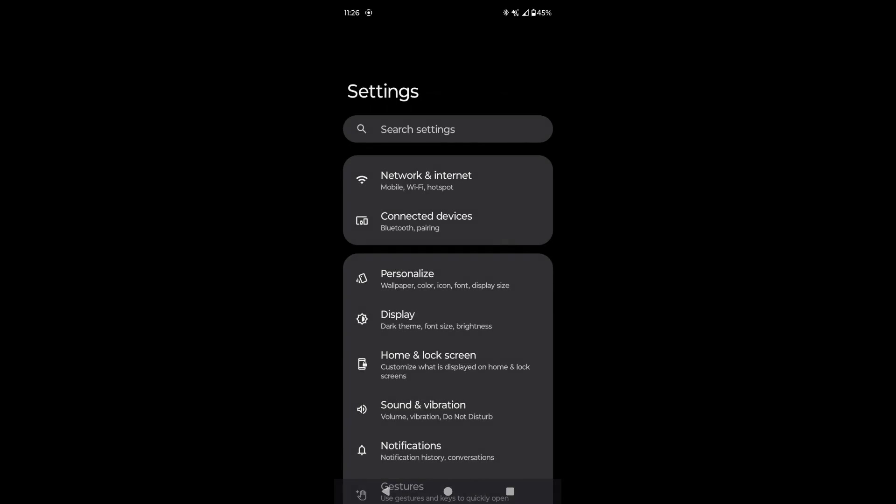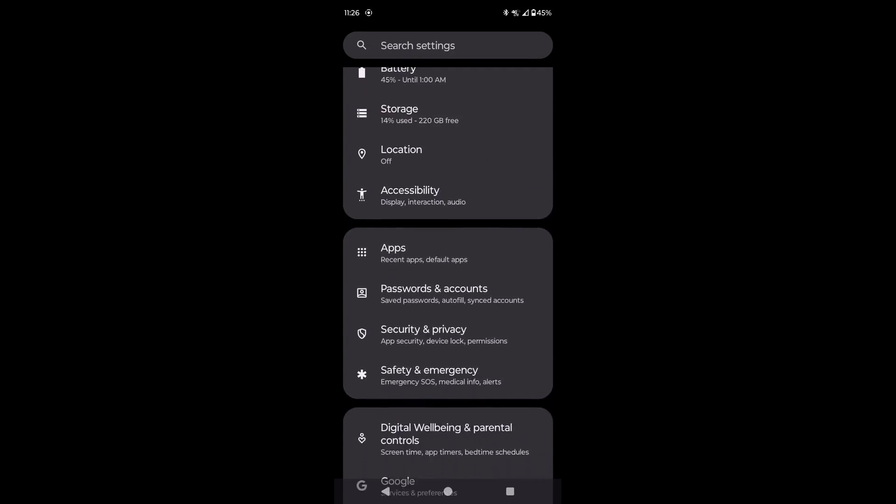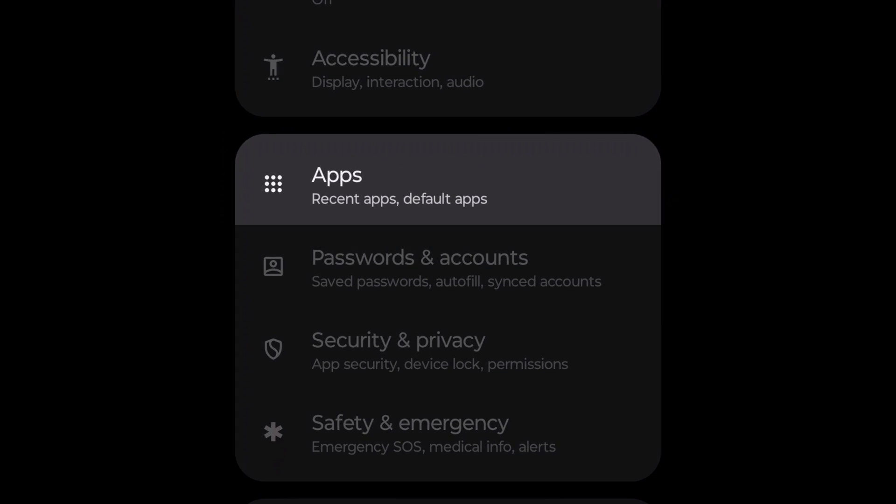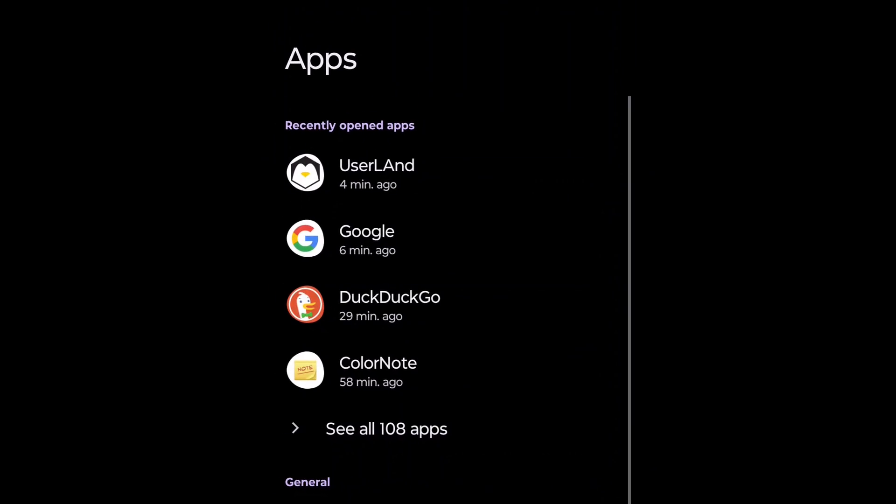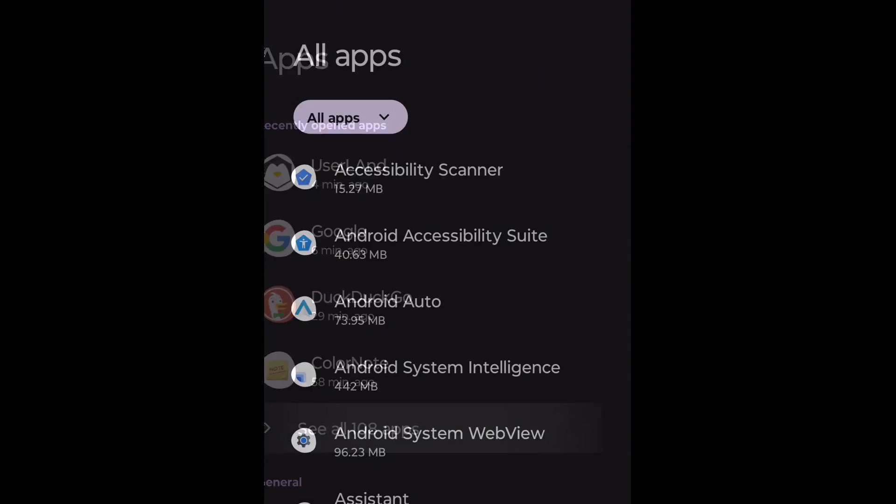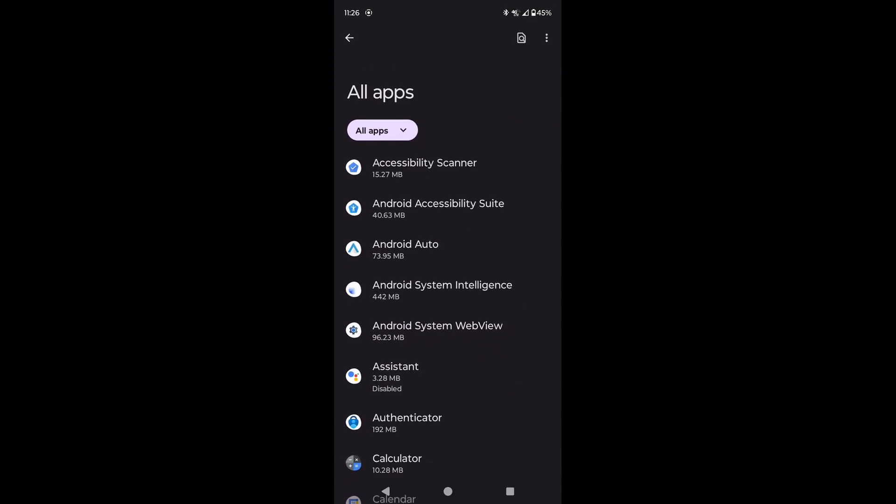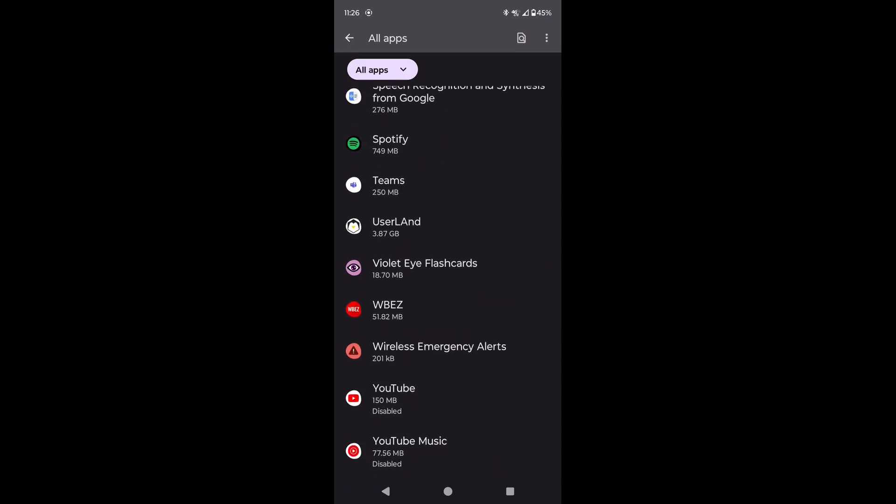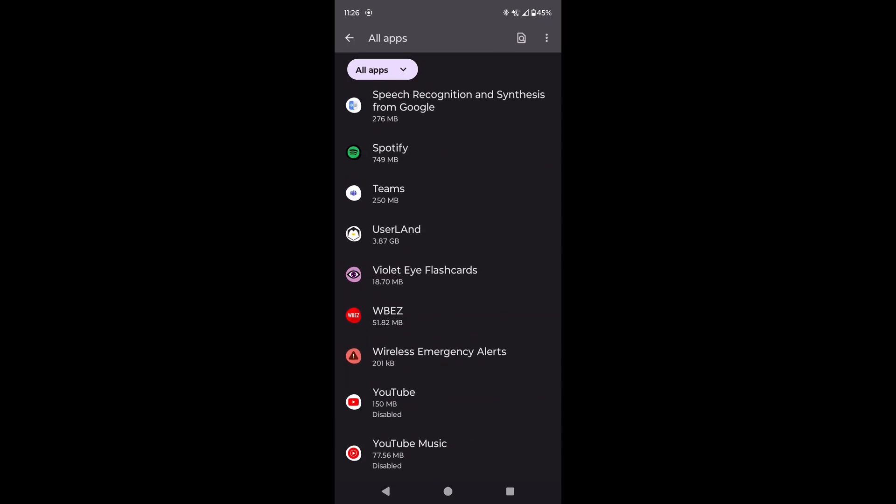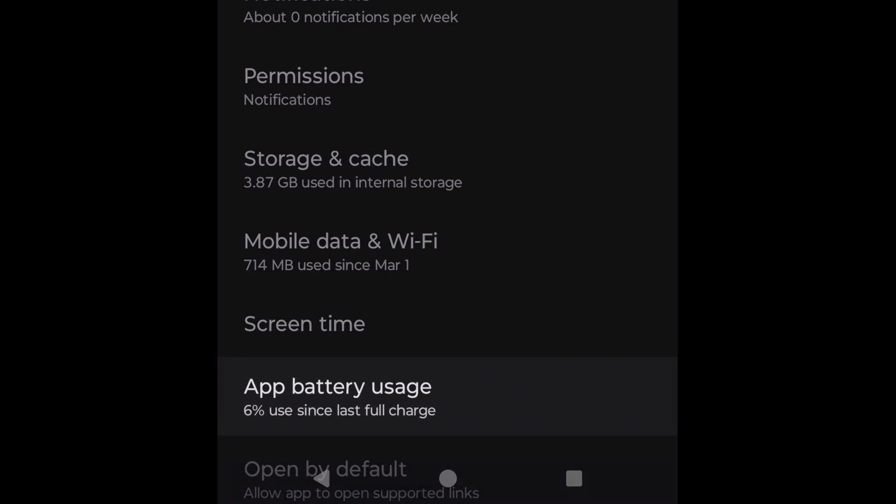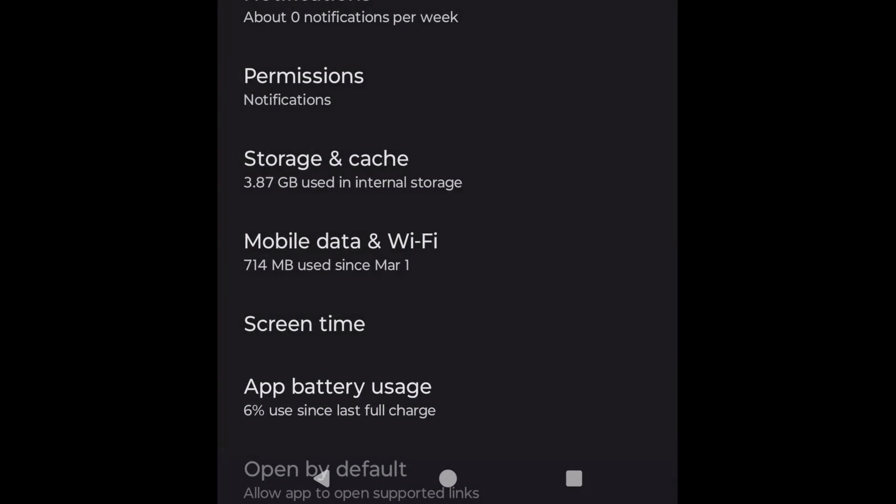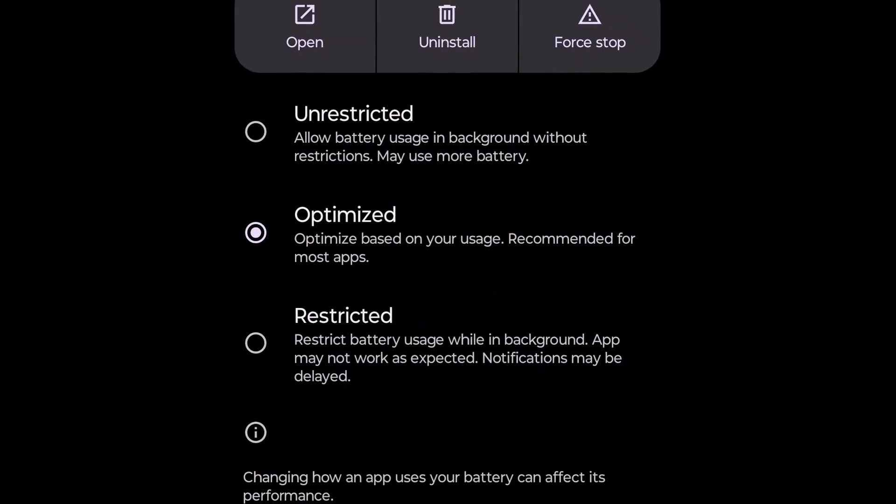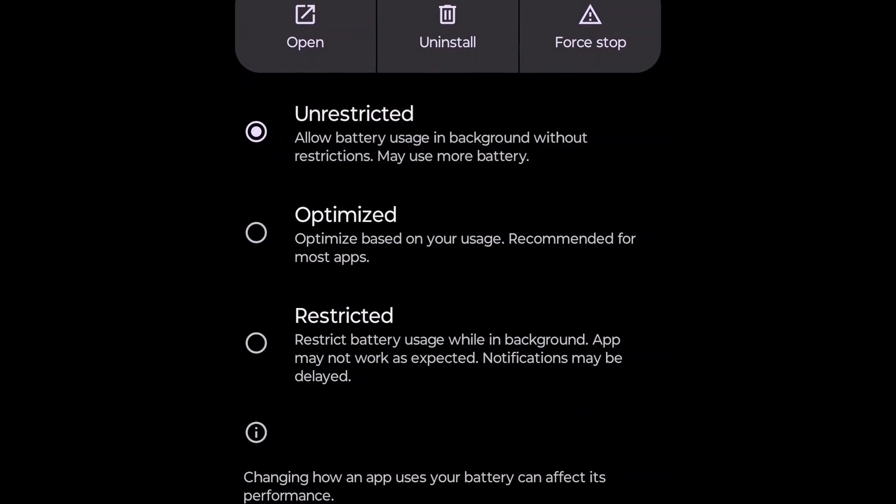We can also adjust other settings that can potentially affect apps, including UserLand. First, we can adjust the battery usage for an app by going to Android Settings, click on Apps, and then click on See All Apps, and then scroll down to UserLand, or whatever app you want to adjust the battery usage for. Click on the app, and then click on App Battery Usage, and select Unrestricted, so the app can use battery in the background without restrictions.